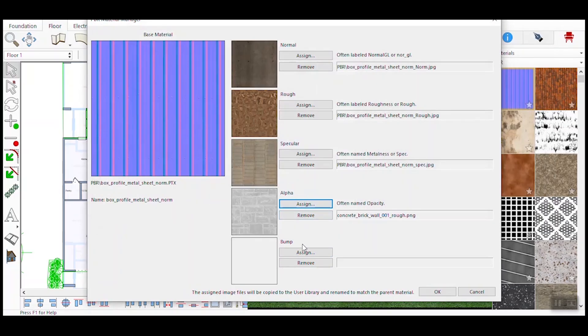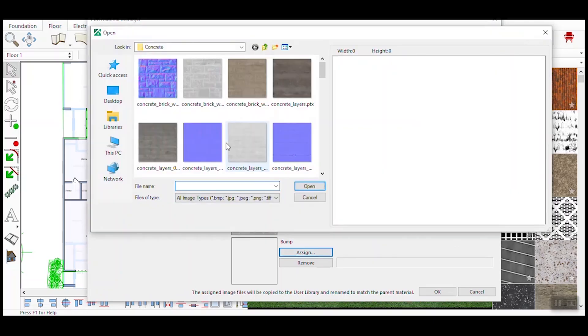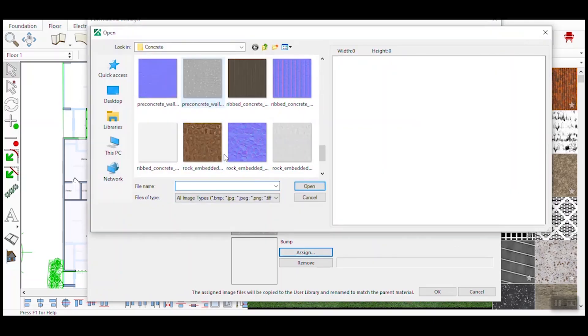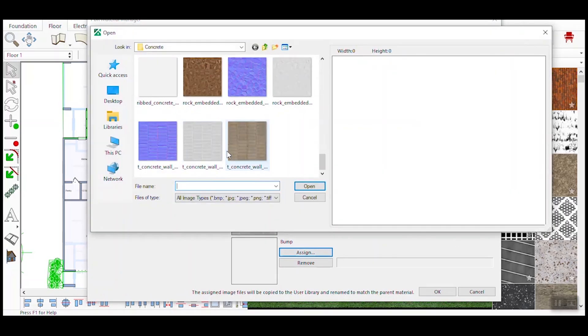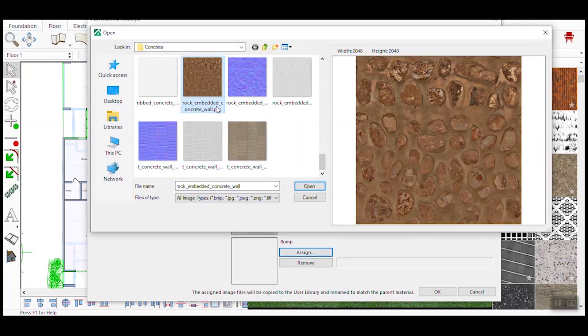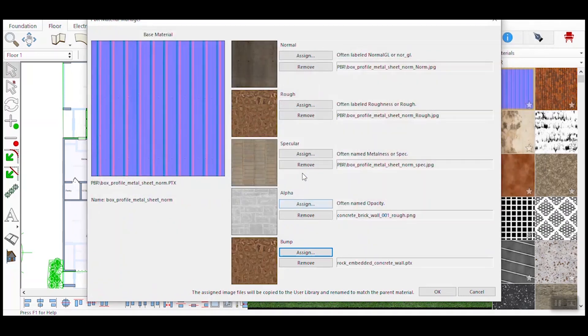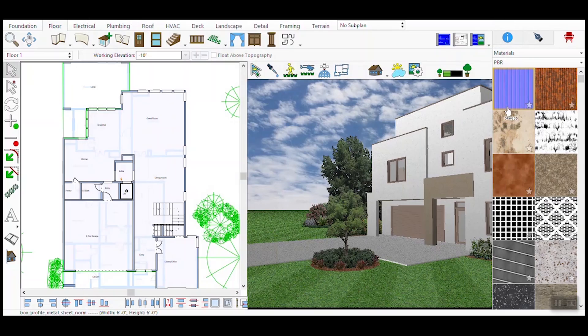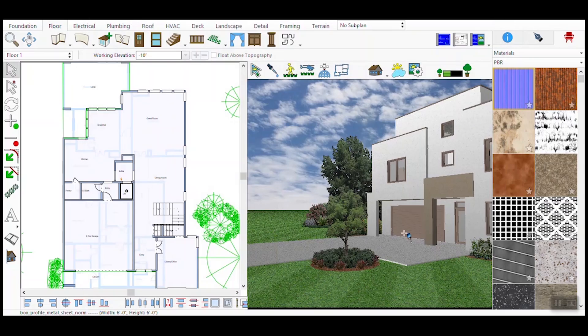In the PBR Material Manager, assign the appropriate maps to your material. For example, you might assign a Normal map to add surface detail, a Roughness map to control reflectivity, and so on. Once you've assigned all necessary maps, click the OK button to confirm.